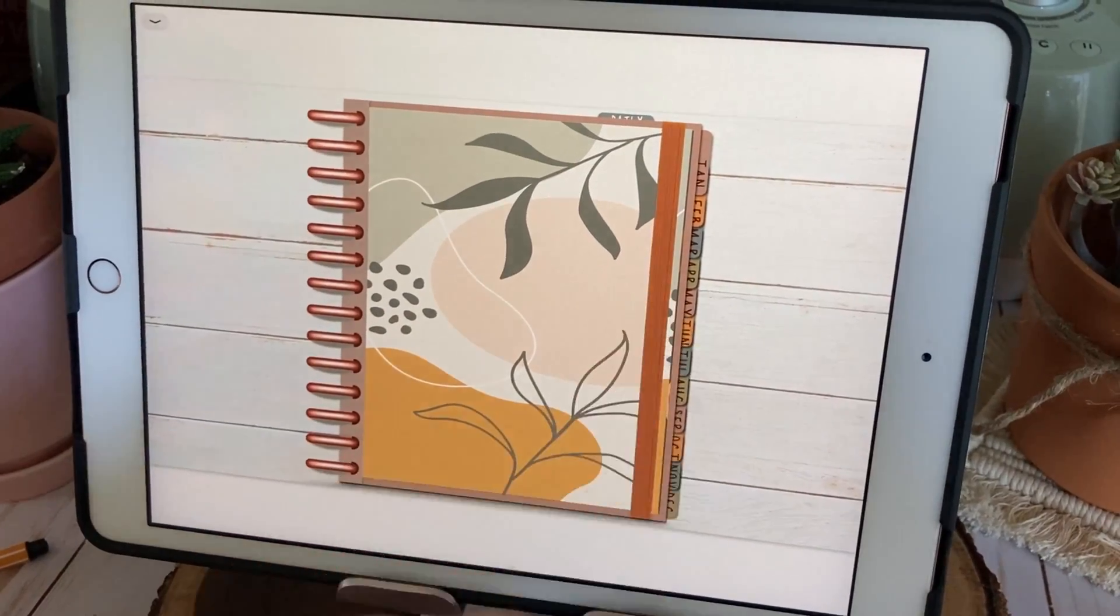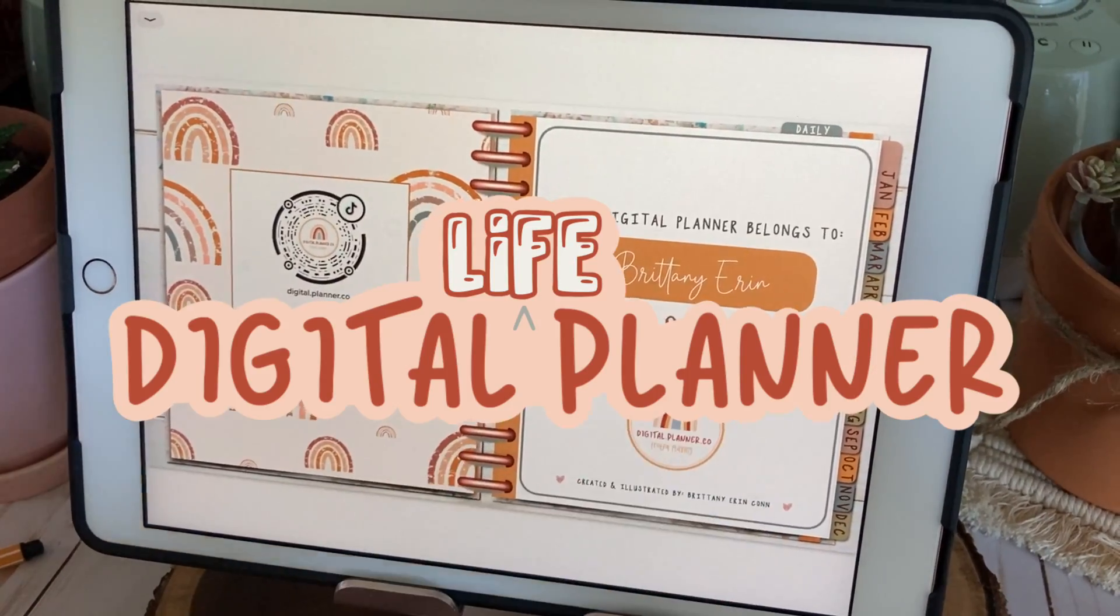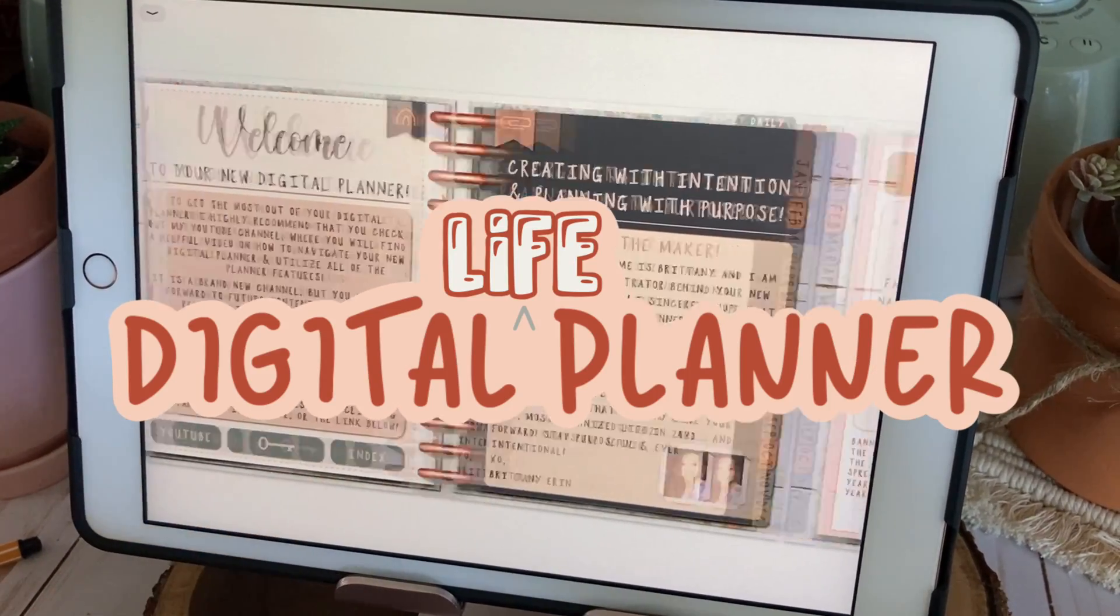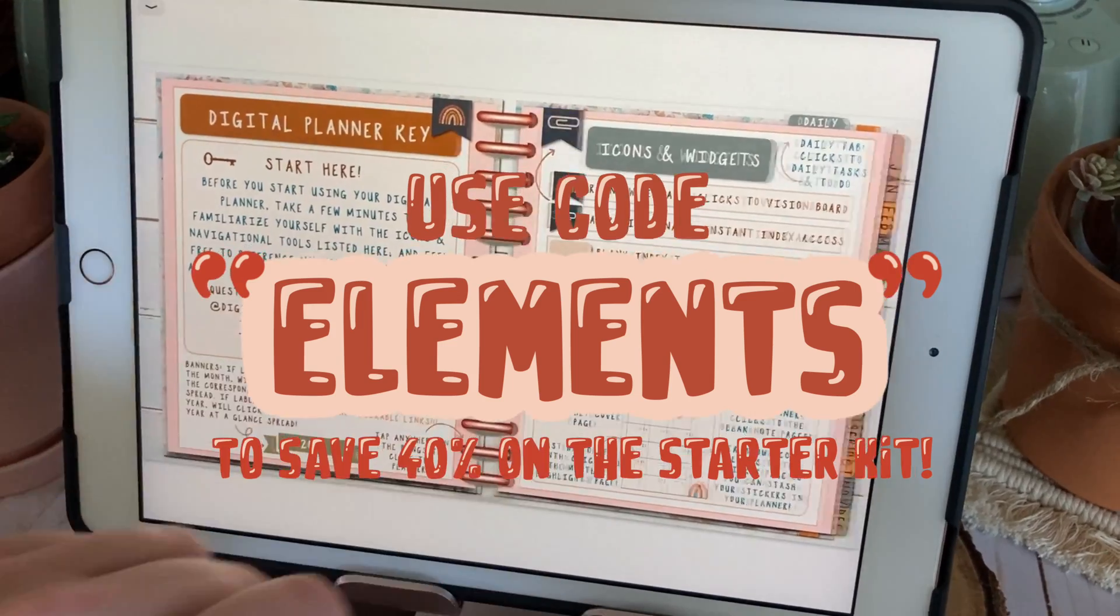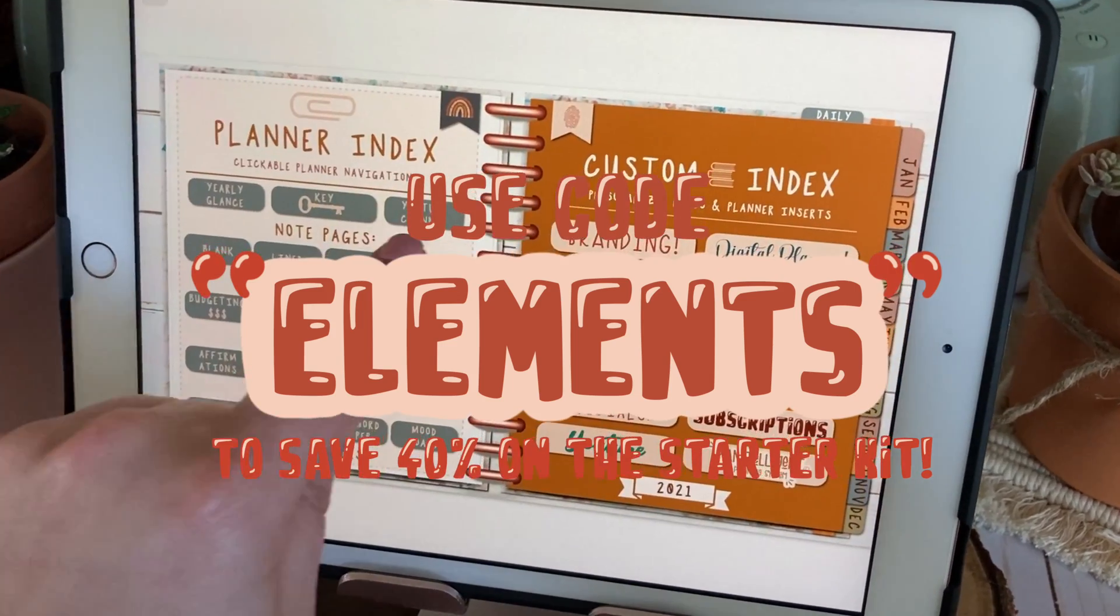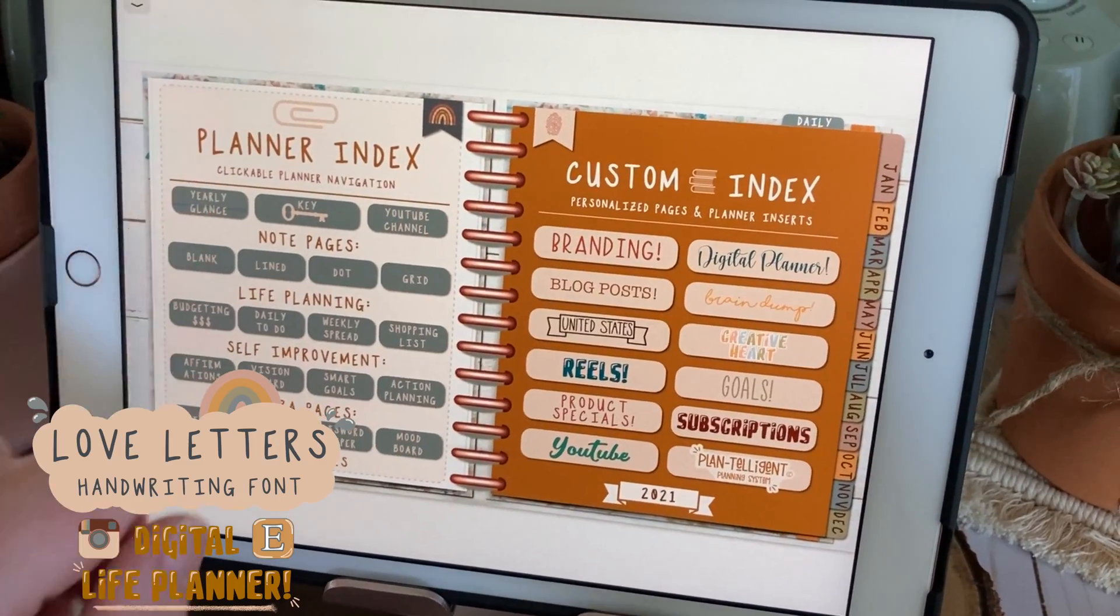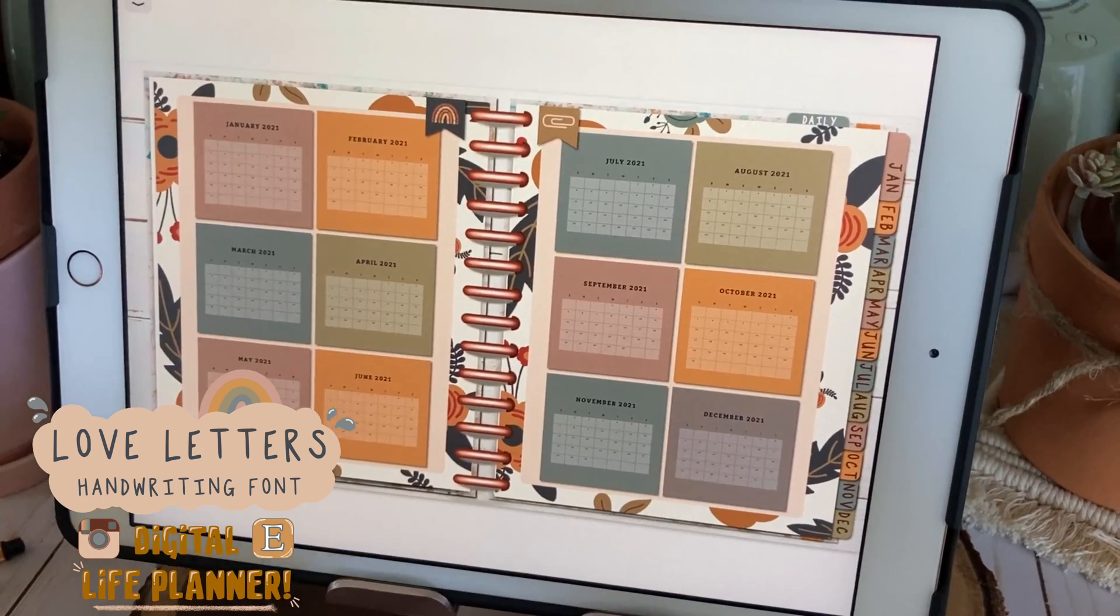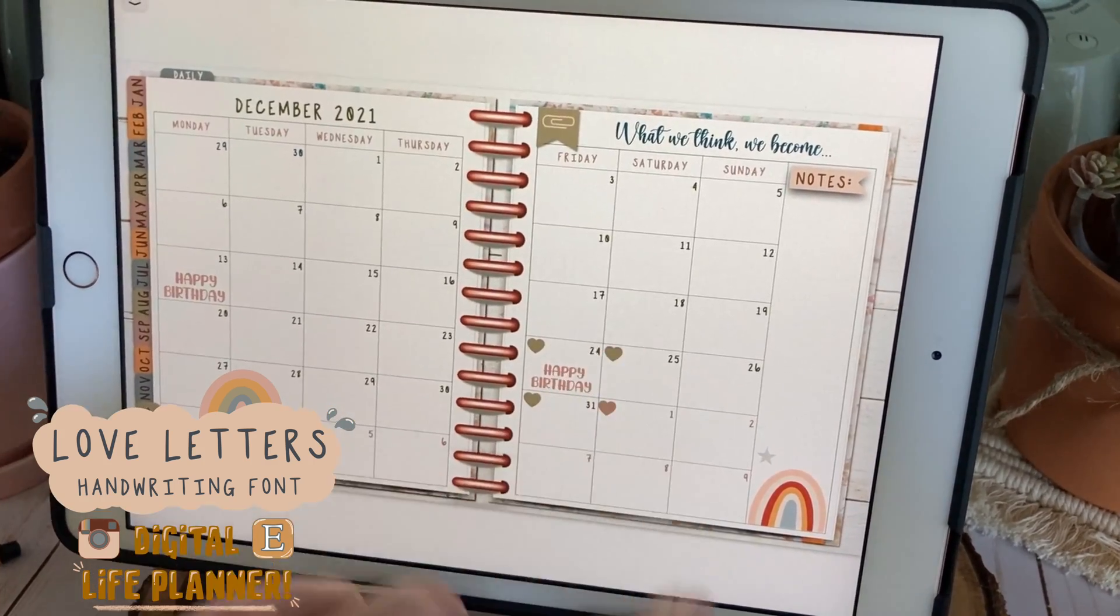Today I'll be using my iPad Series 7 and my very own digital life planner which I'll link in the description box below. Use code Elements to save 40% off my digital planner starter kit which includes my handwriting font, over 100 digital stickers, and this all-in-one digital life planner.